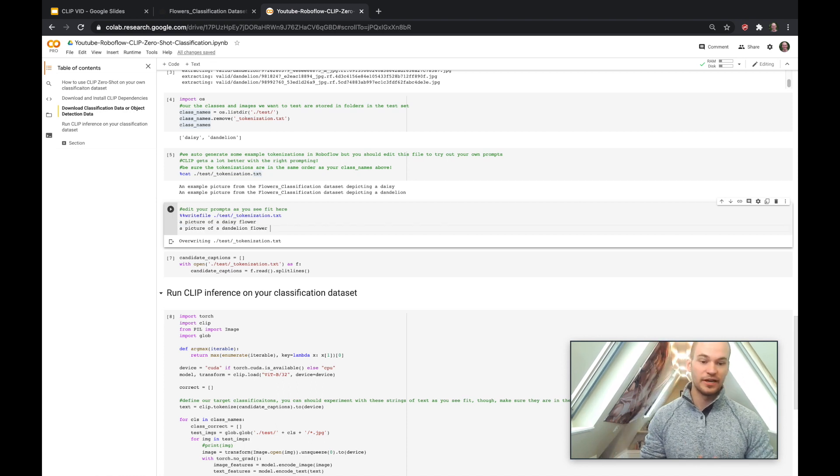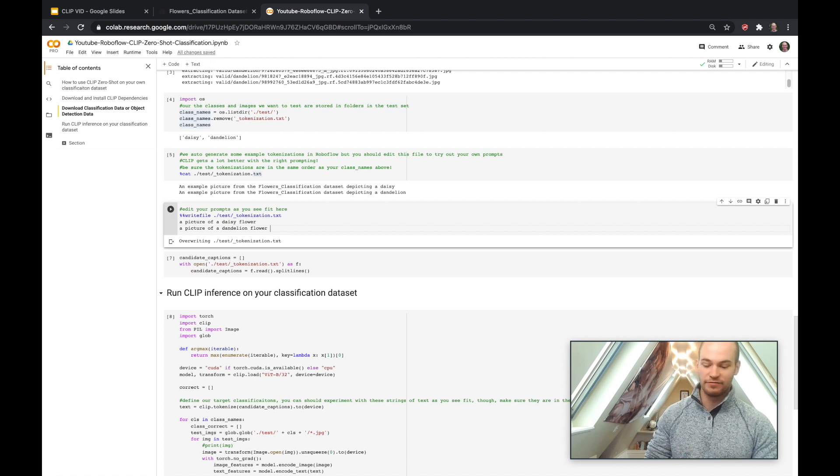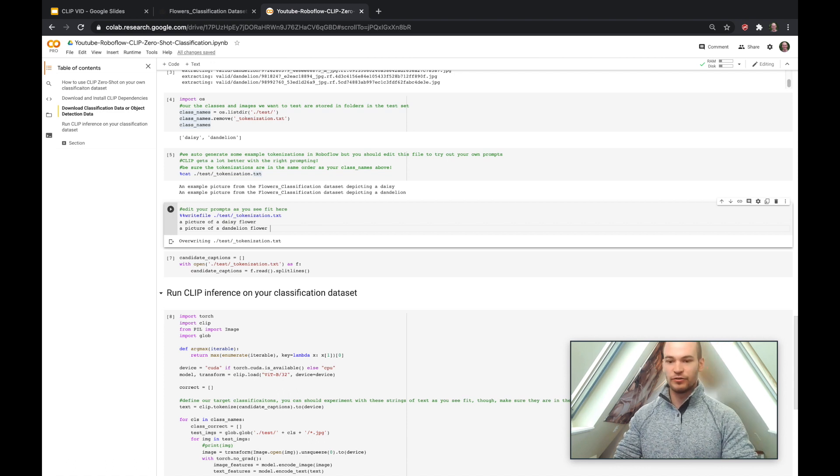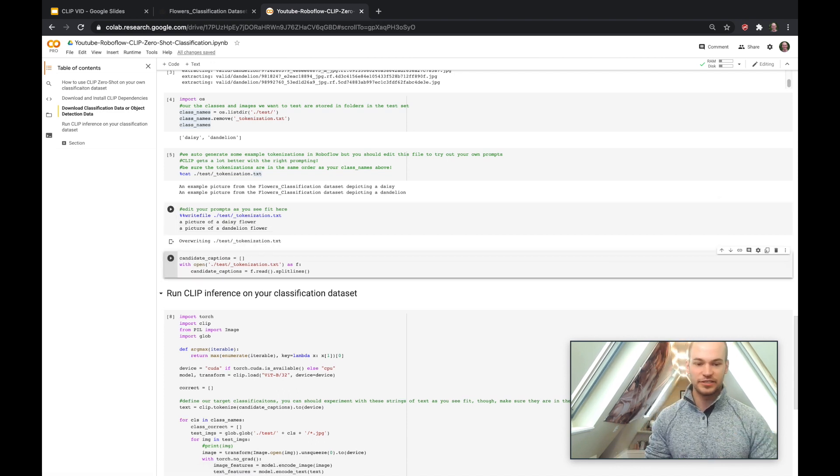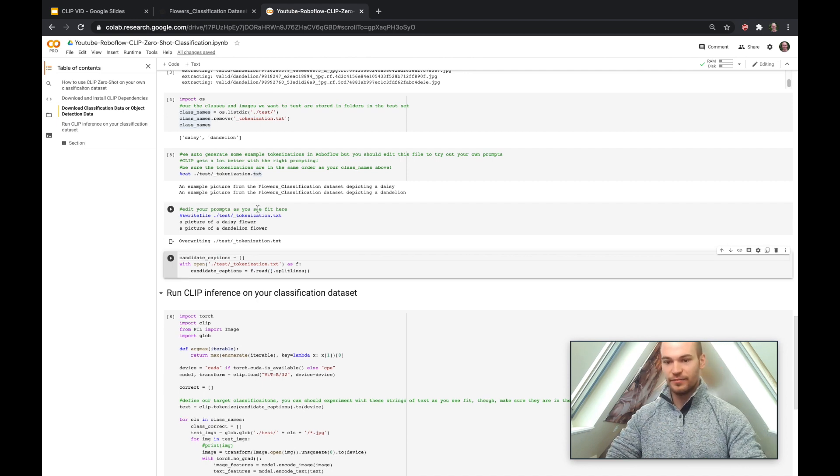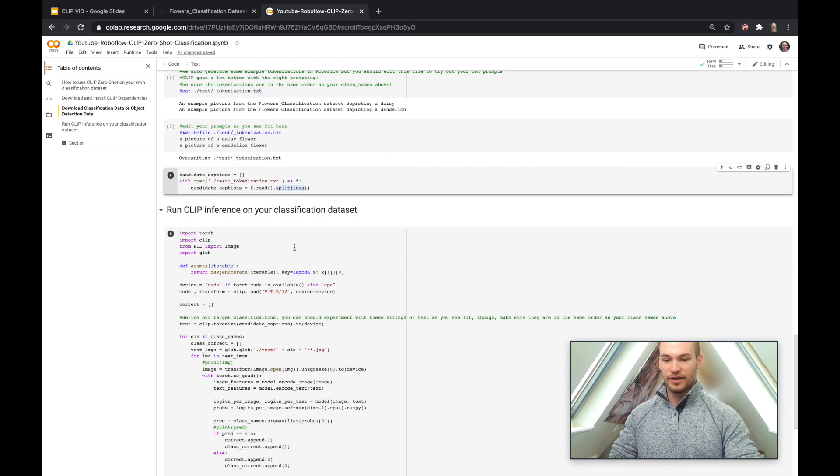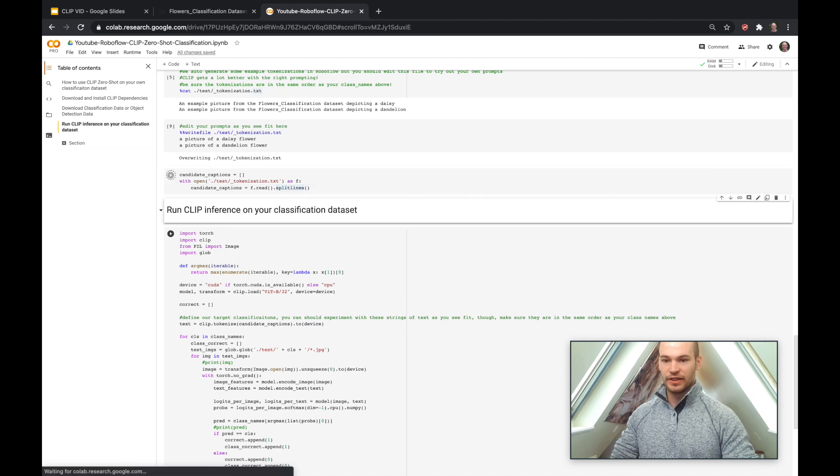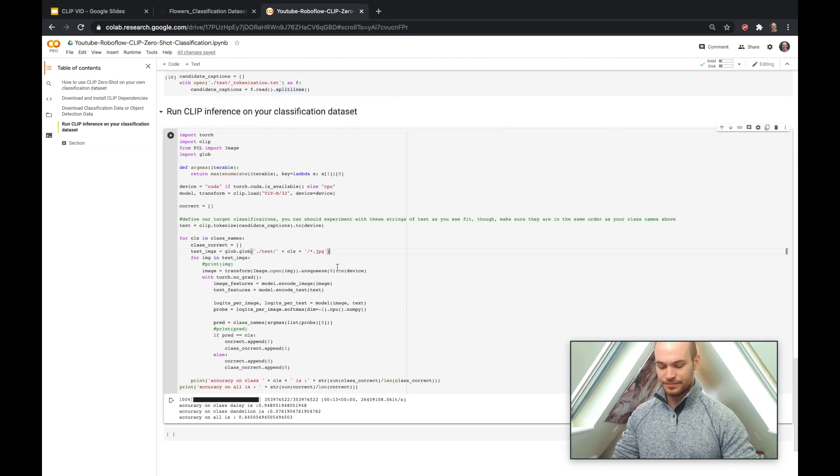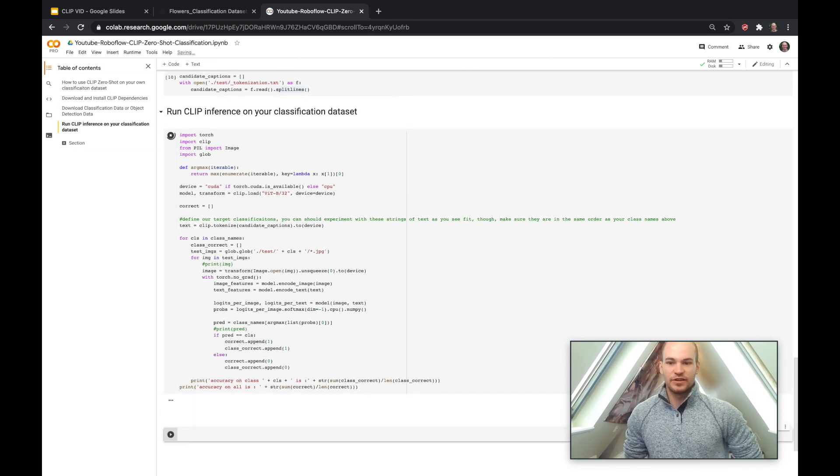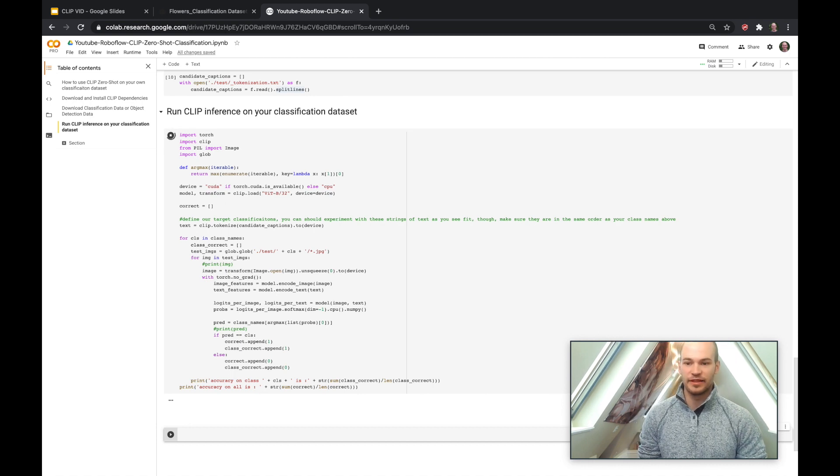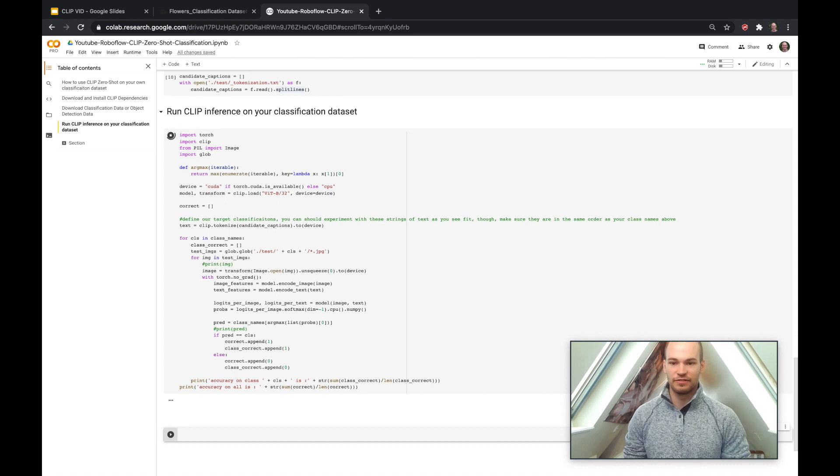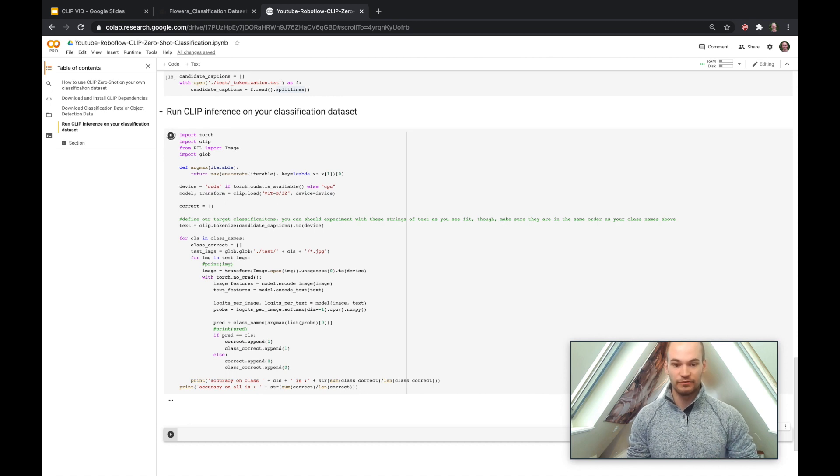So here we're trying a picture of a daisy flower or a picture of a dandelion flower. So you can do this where you change your tokenization, like I said, change the ontology that you're sending into CLIP, and then we can go ahead and reload those and rerun inference. So this is a process called prompt engineering, and this is something that the authors of CLIP said that you might want to do to be able to get better performance on the network.